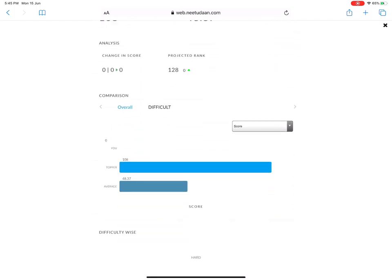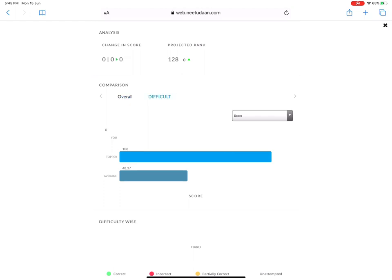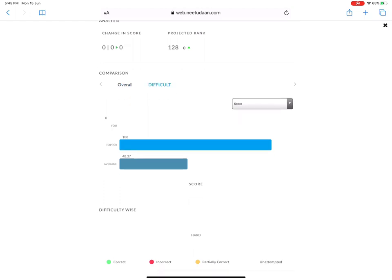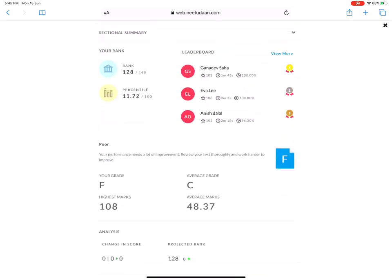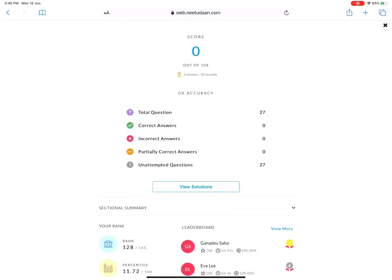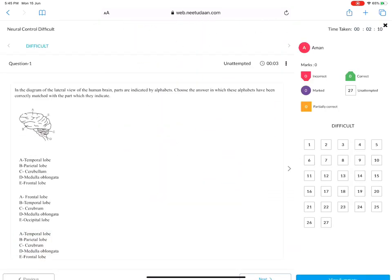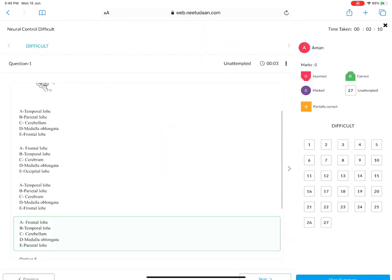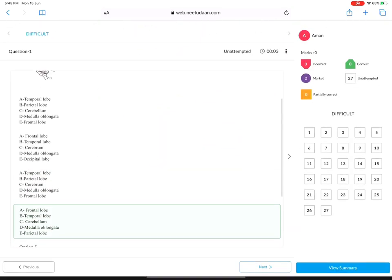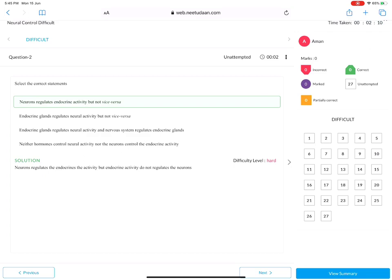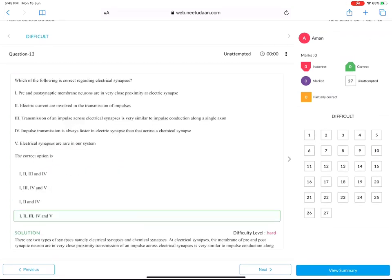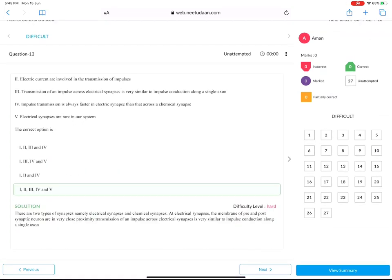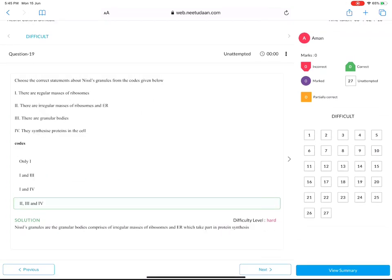You will get your whole analysis based on which people have given this test, your topper comparison, your accuracy compared to others, and your average. You can click on view solution and you can see this is like NTA app. There are all detailed explanations.